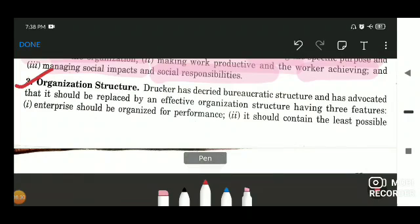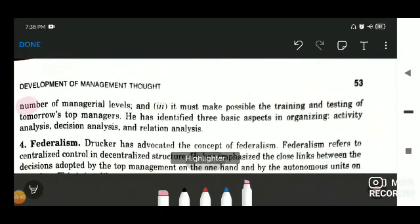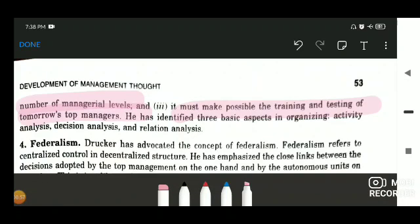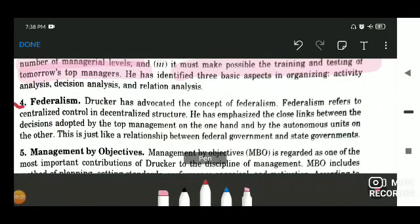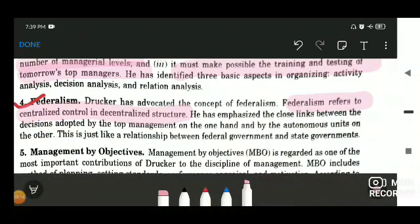As per Peter F. Drucker, organization structure had three features: the enterprise should be organized for performance; it should contain the least possible number of managerial levels — ideally just three levels, because having more creates unnecessary complexity; and it must make possible the training and testing of tomorrow's top managers. He also contributed the concept of federalism, which refers to centralized control in a decentralized structure, wherein decision making authority is decentralized but certain decisions remain centralized and are formulated by top level managers only.